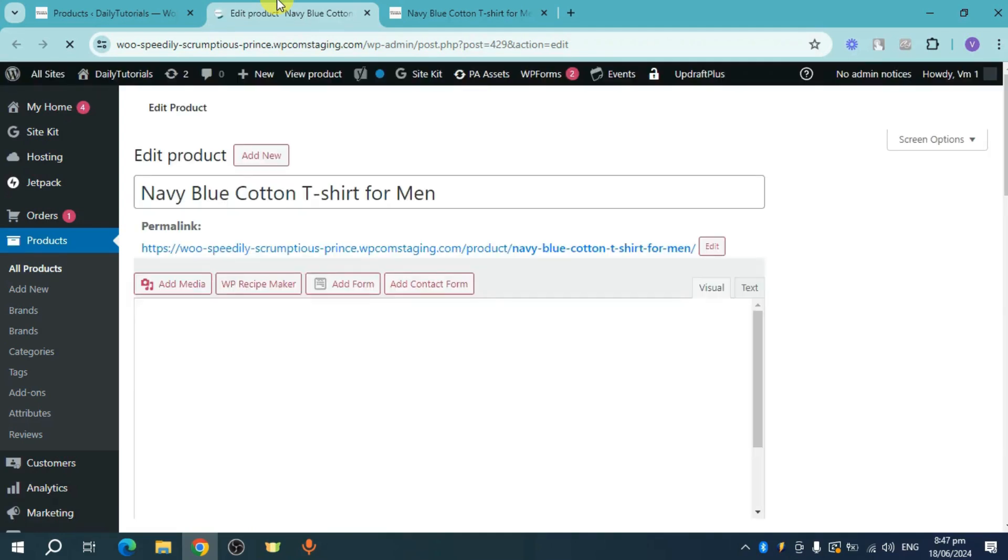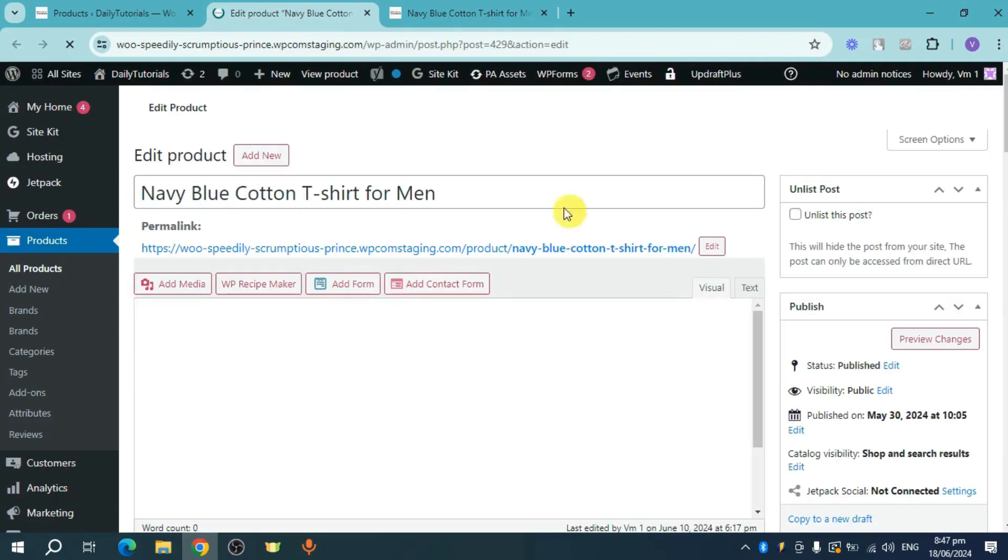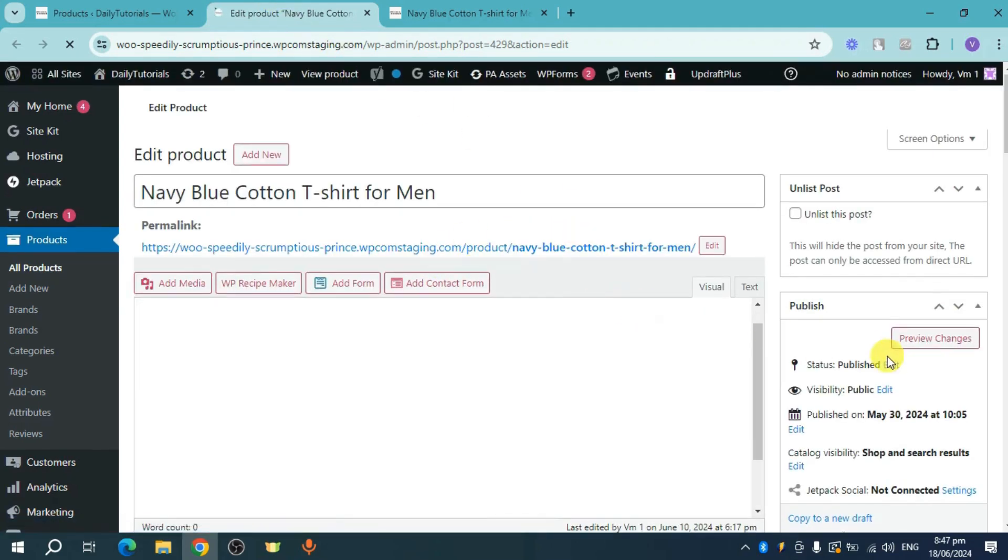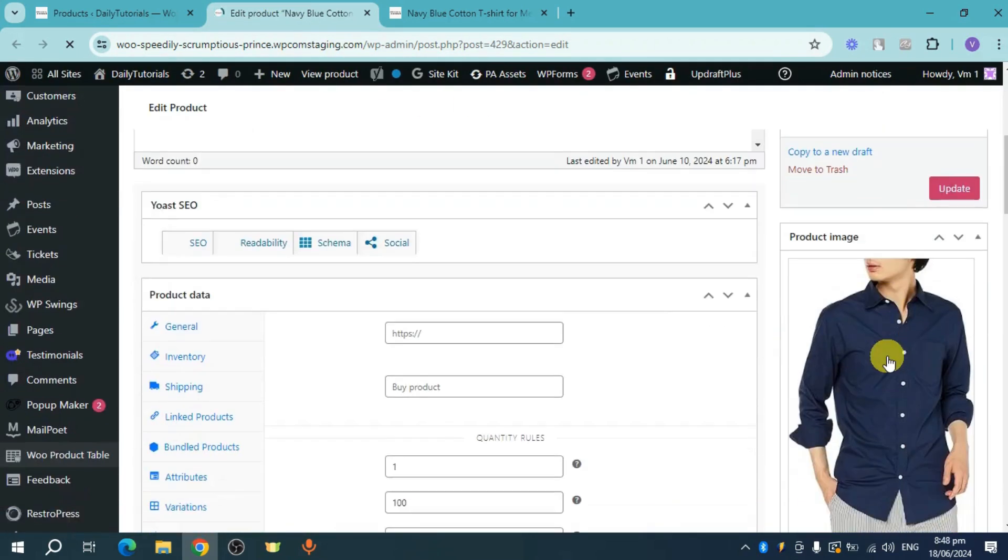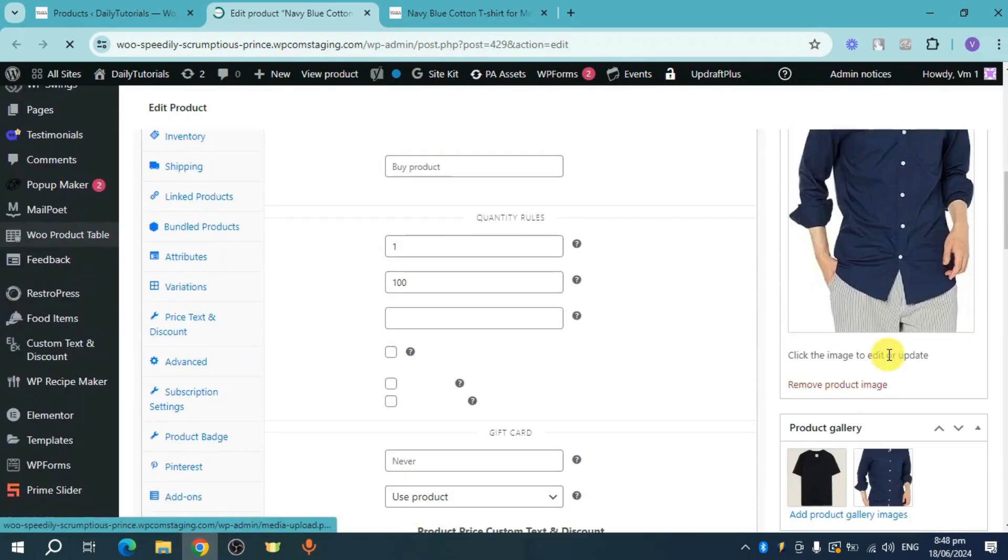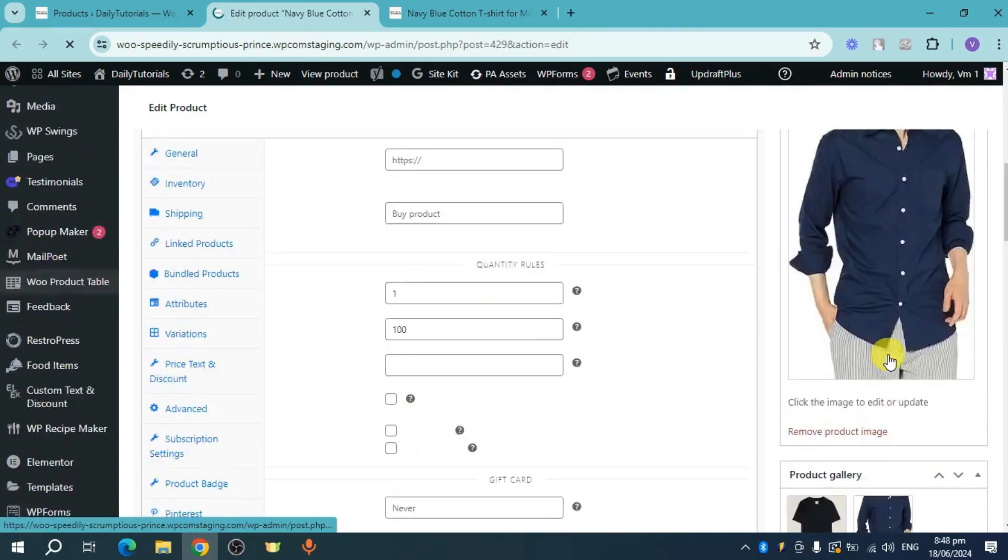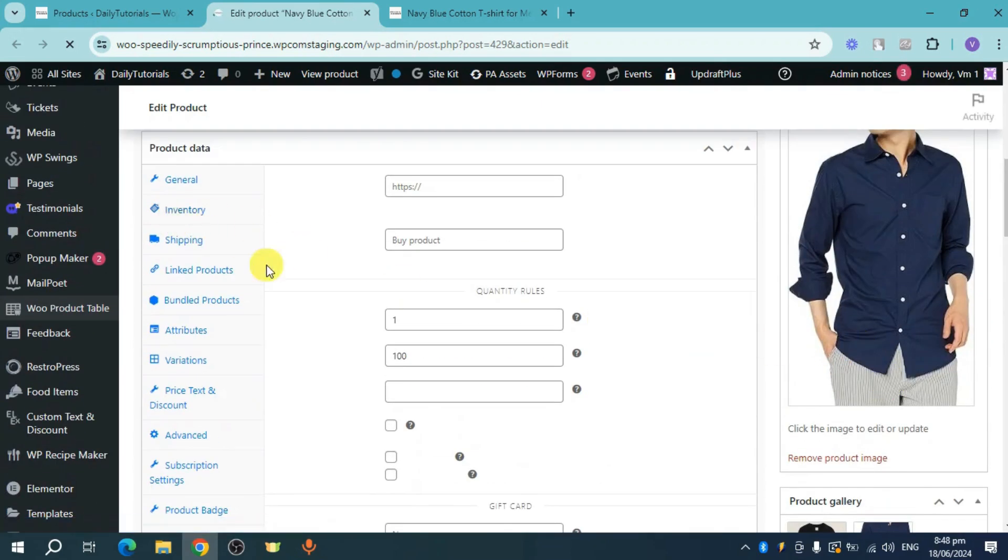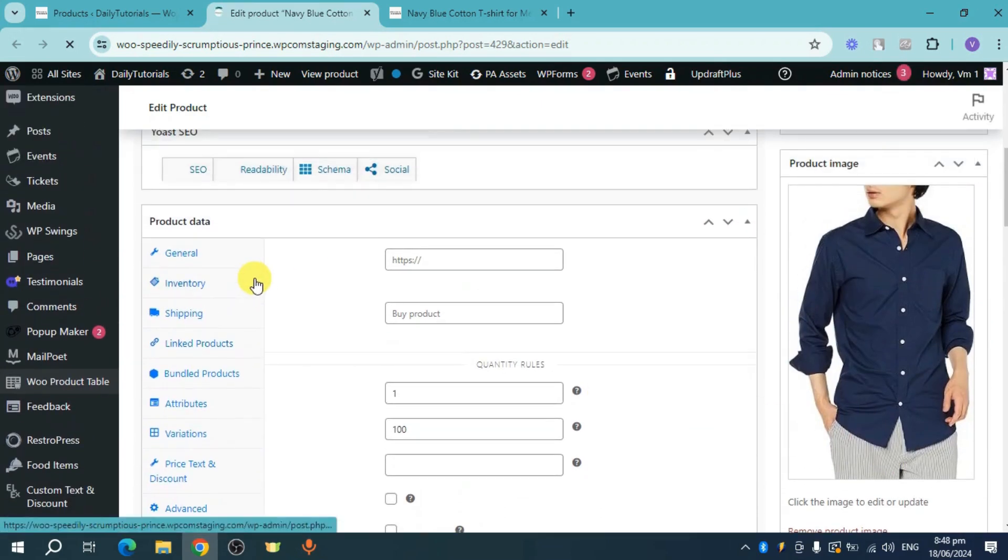Now on this new page that will appear, we just need to head over and then change the display name or display price that has been added to the product. So this is that product. Let's try to scroll down. And once you have scrolled down, you should be able to see this product data.